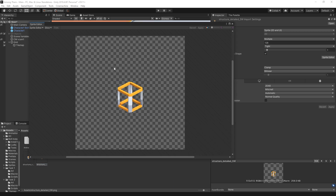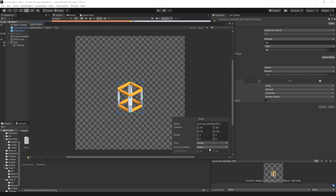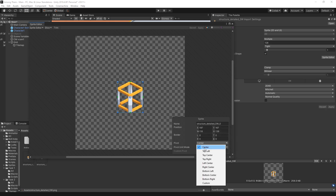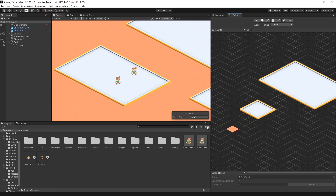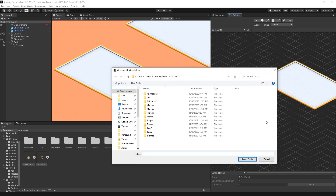Go to the other sprite and do the same thing: slice, apply, and also move the center pivot. For this one I think it is 33. We can close that now and open up our tile palette and add both of these in.